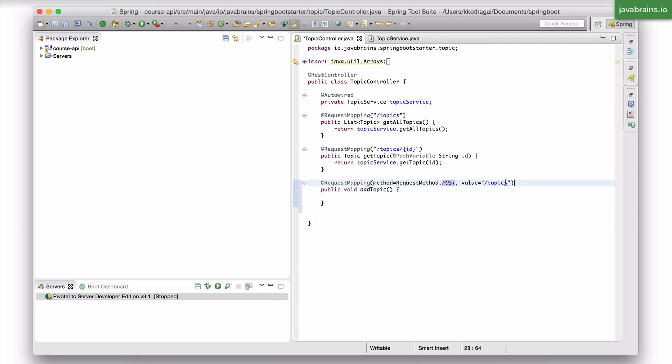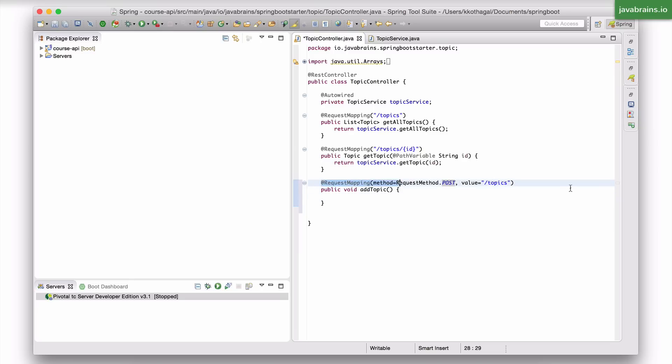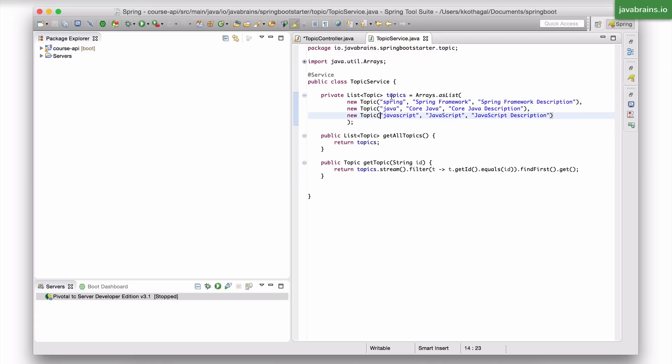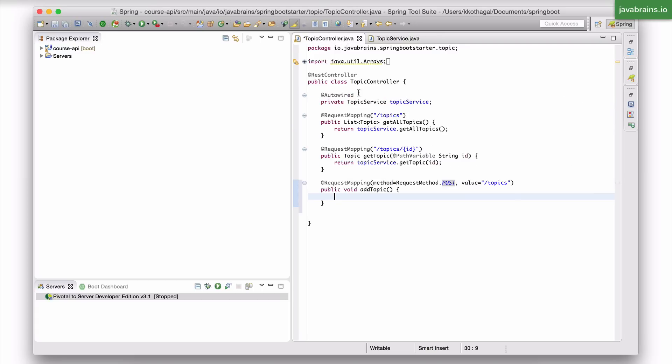Now I'm going to have a post request made to slash topics, and I said that the post body should contain the object itself, the new topic that's being sent. Now just by adding this annotation, this method is going to get called when there is a post request. But now what I need in this method is to get that post body, convert it into a topic instance, and then add that to the list in the topic service. How do I do that?